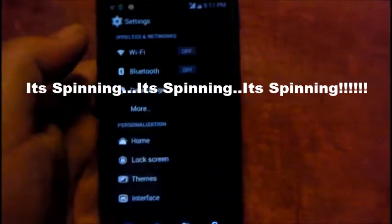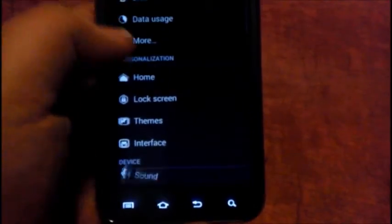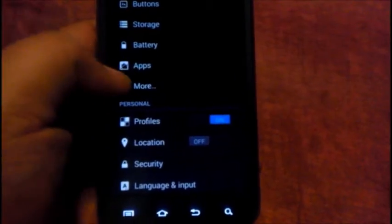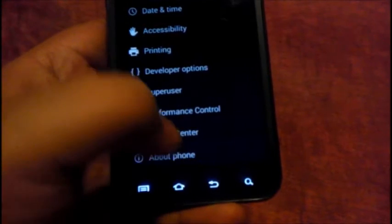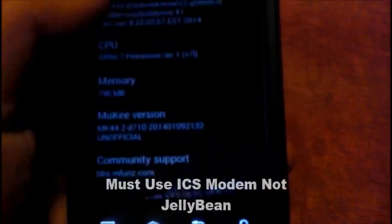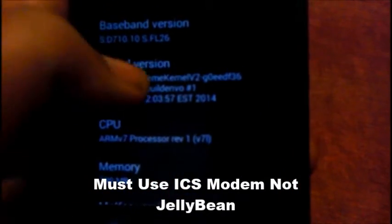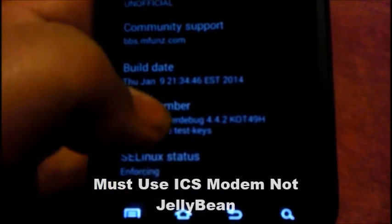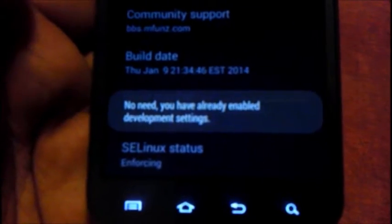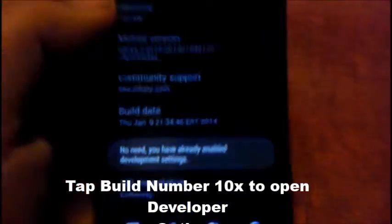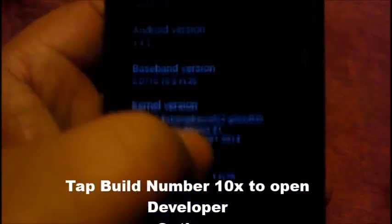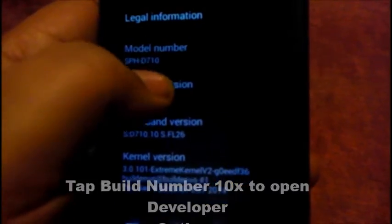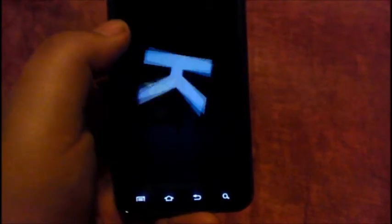Wi-Fi, Bluetooth, data usage and all that good stuff. Battery, this is your basic stuff right there. If you want to get developer options, go into About Phone. SPH D710, 4.4.2, you do have to use the ICS modem. To get developer options just tap on that. It says no need, you have already enabled development settings because I already did that. Some people like this, so we'll just do that for the fun of it. Look, it's the spinning K! Android 4.4.2, it's awesomeness.